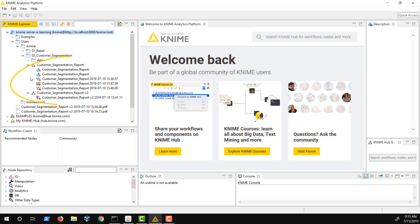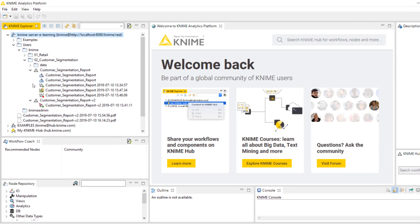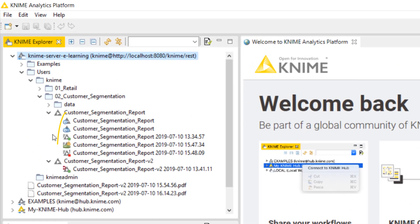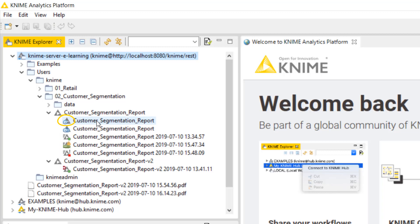Jobs are children of their corresponding workflow and can be run on demand or scheduled. A job can have a different status, represented by different icons in the KNIME Explorer. Here are some examples. Scheduled jobs for single execution have an icon with a single clock. If a job is scheduled at regular intervals, it is marked by three clocks, which you can see here.